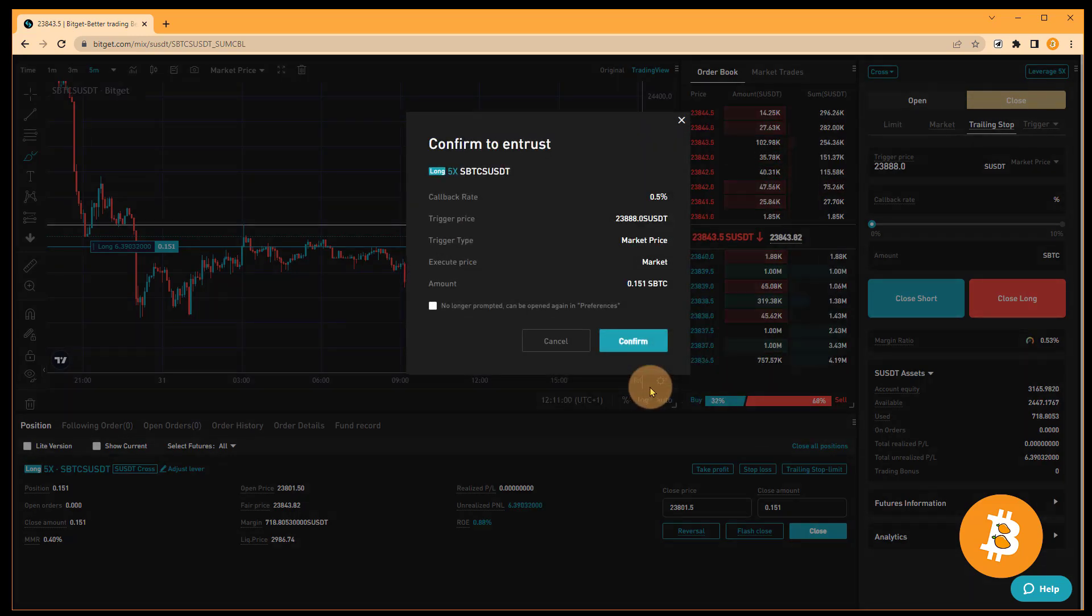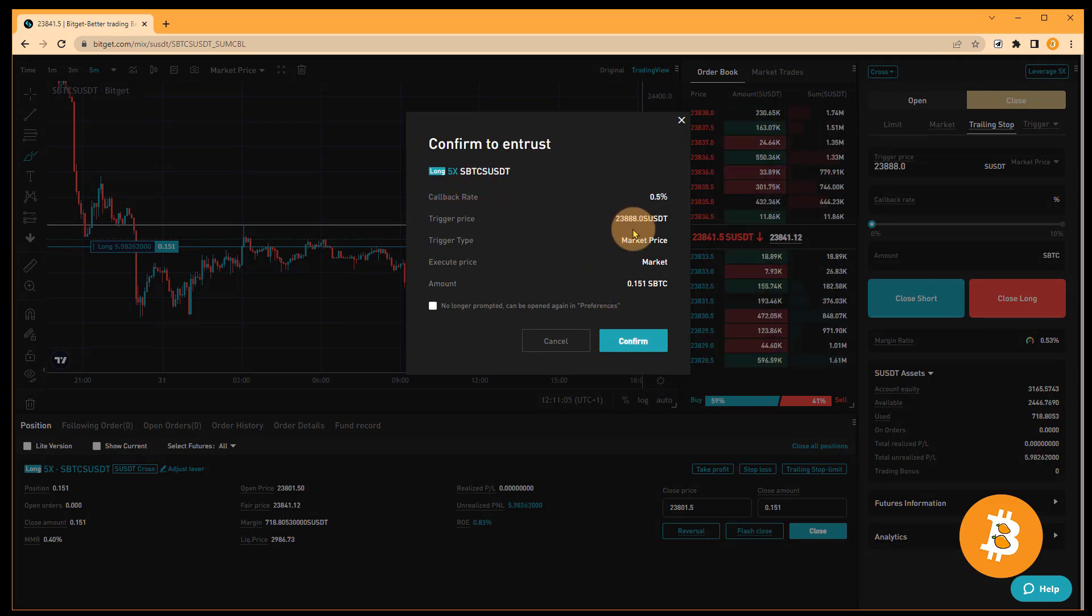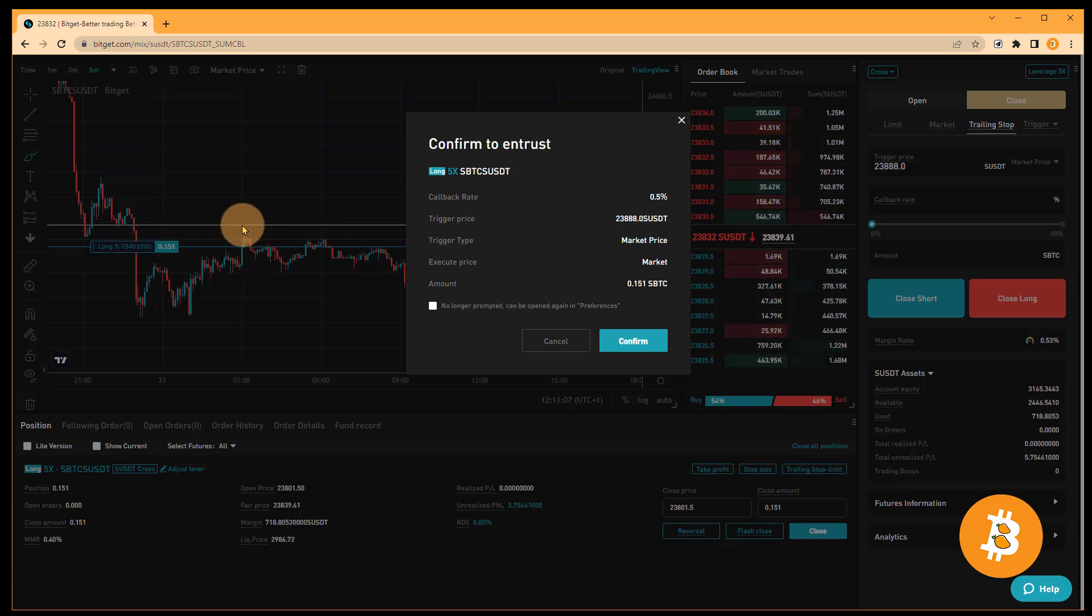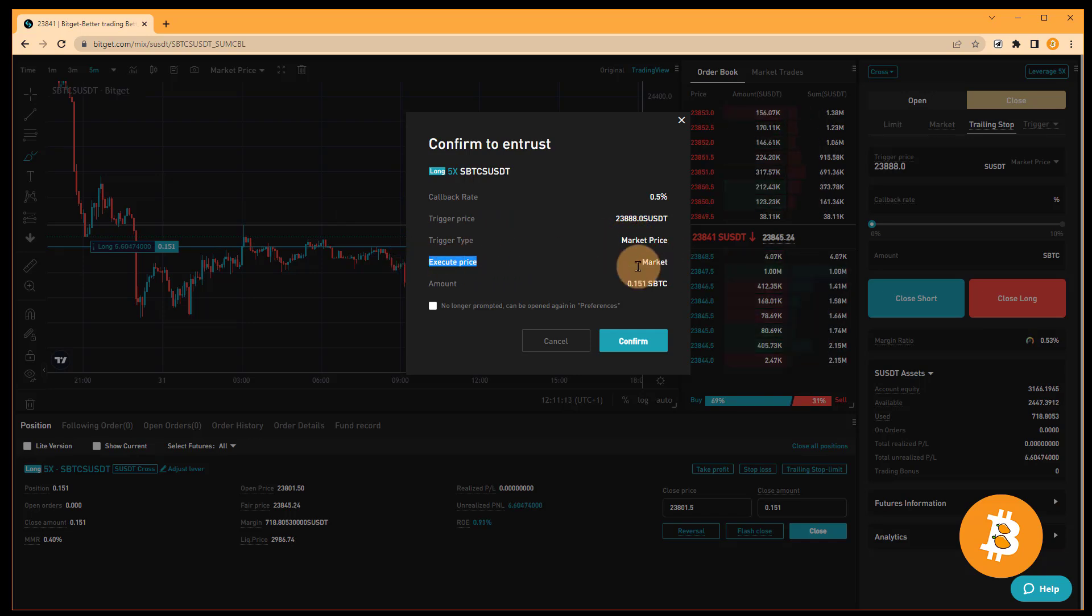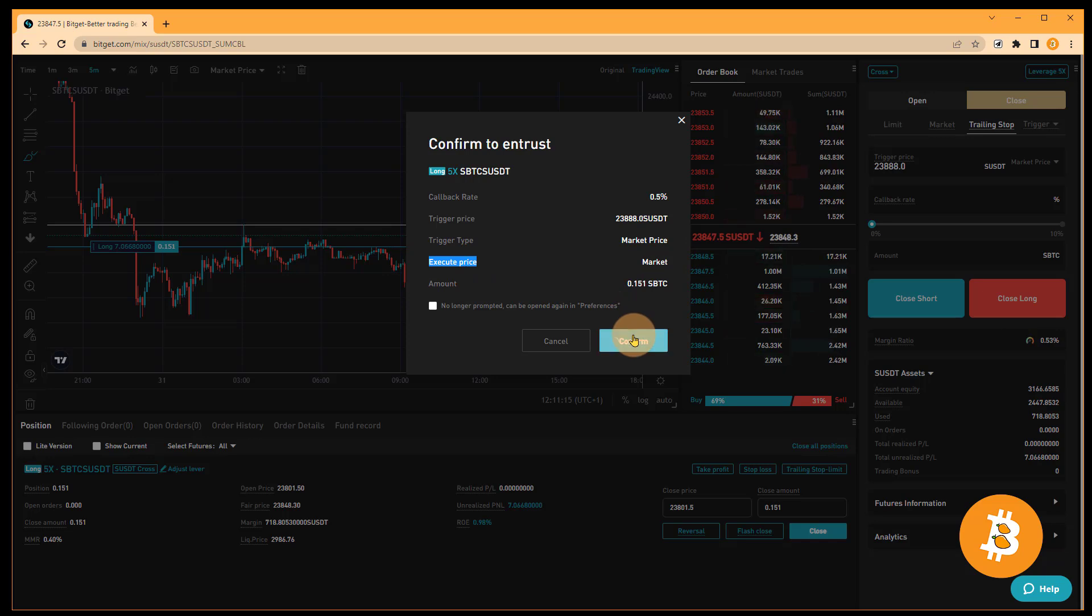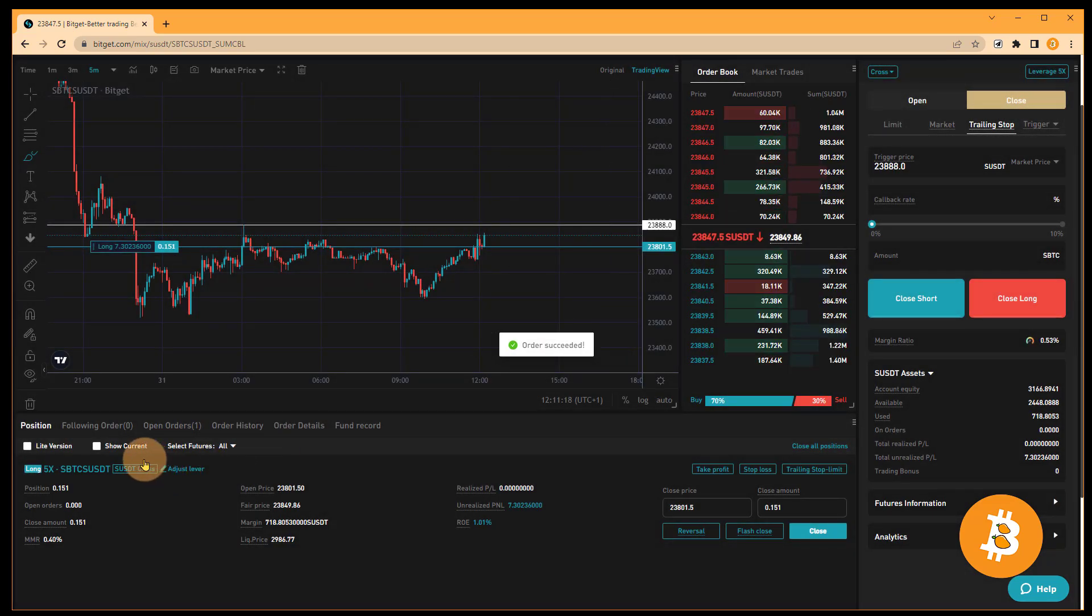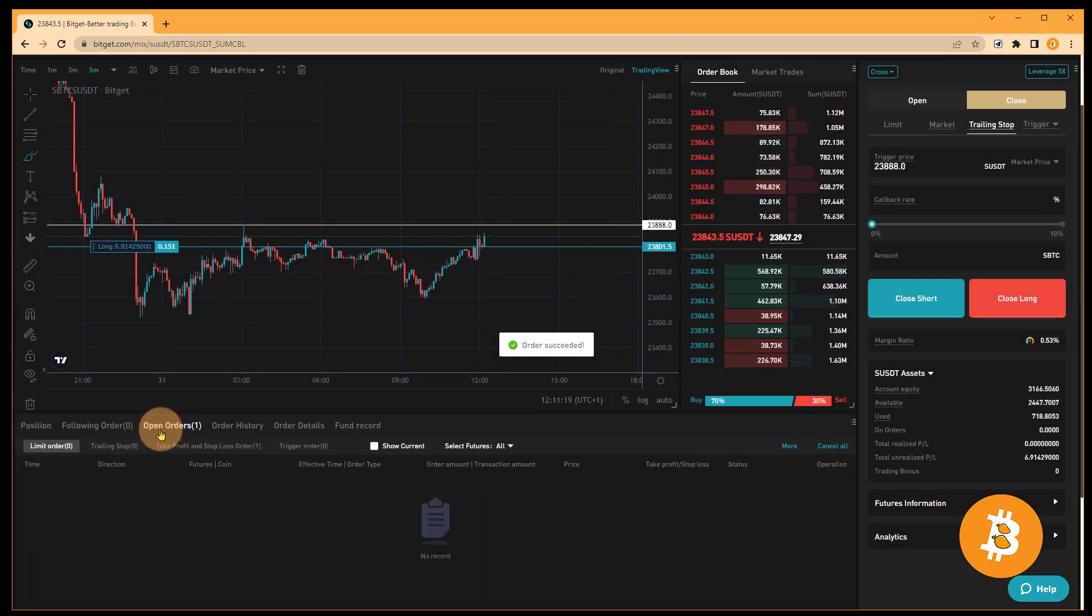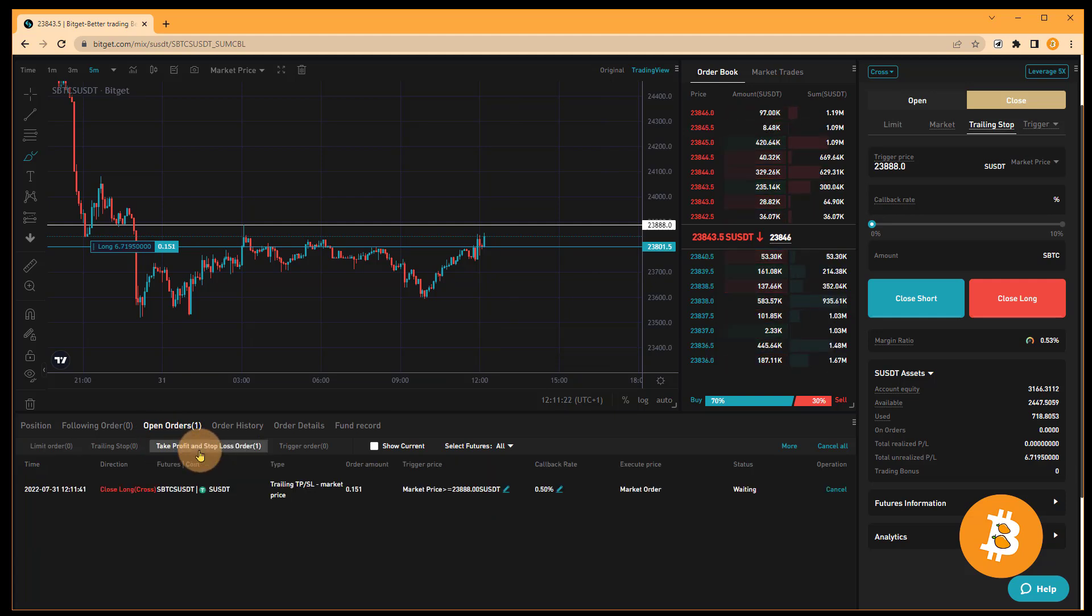Confirm. We're getting a callback rate of half a percent, trigger price of 23,888, which is this white line over here. Our trigger type will be market price and the execution will also be at the market price. I'm going to confirm. And that order has been set. It's in my open orders under my take profit and stop loss orders.